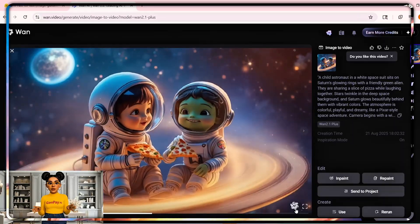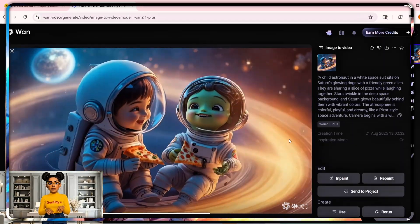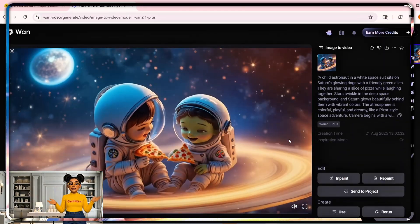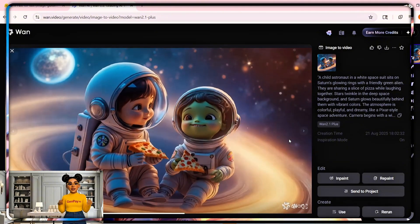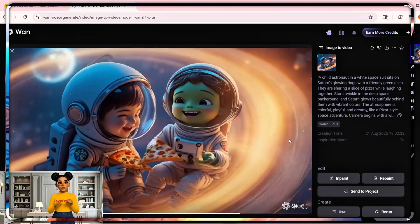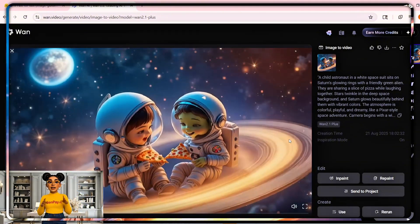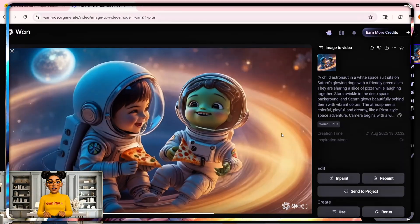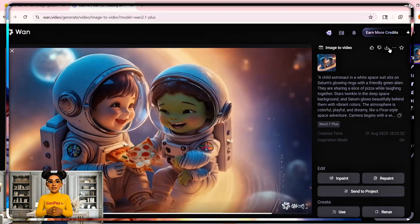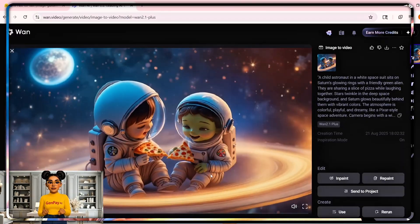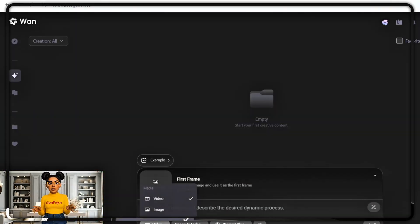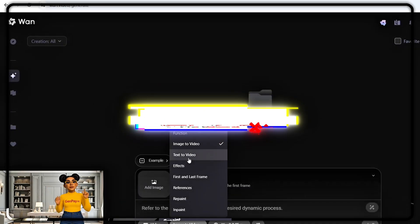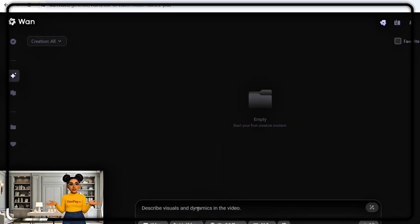Here it feels natural, like something filmed with a real camera. That's why this model isn't just a demo toy — it's a real tool. Now eventually you'll run out of credits, but don't panic. New credits refresh every single day. And here's a trick: if you need more instantly, log out and sign in with another Gmail or GitHub account — fresh credits, no problem.